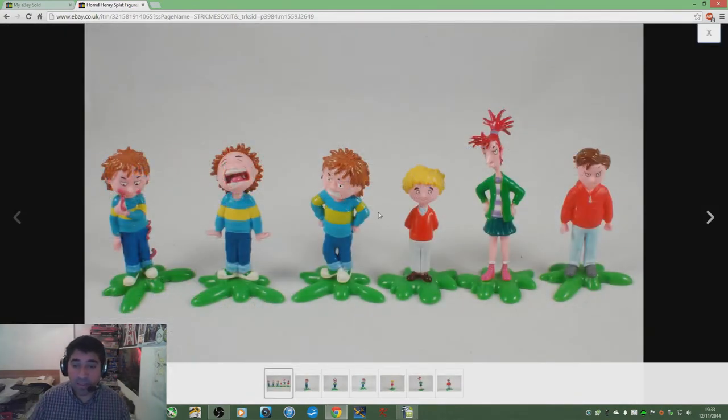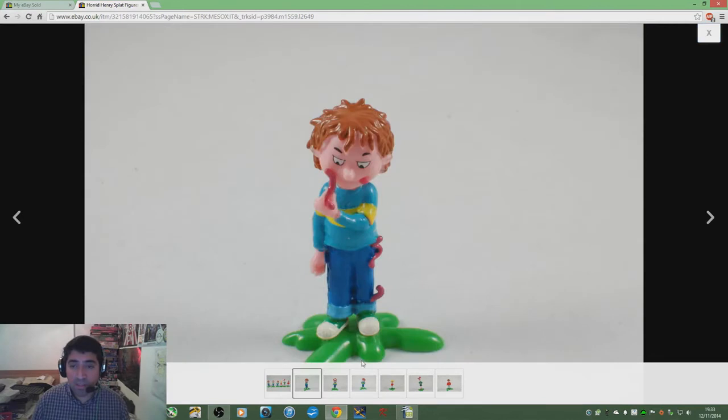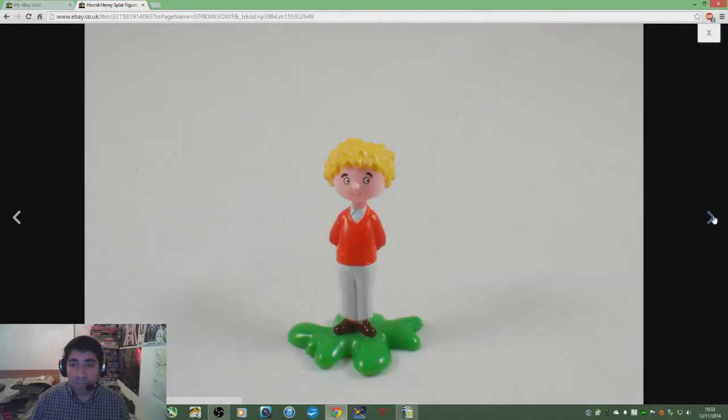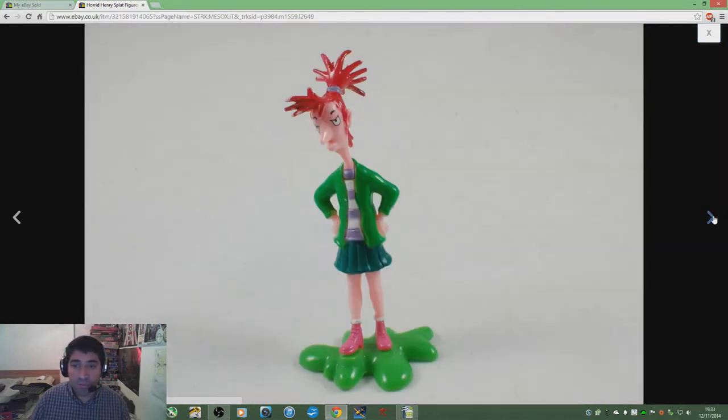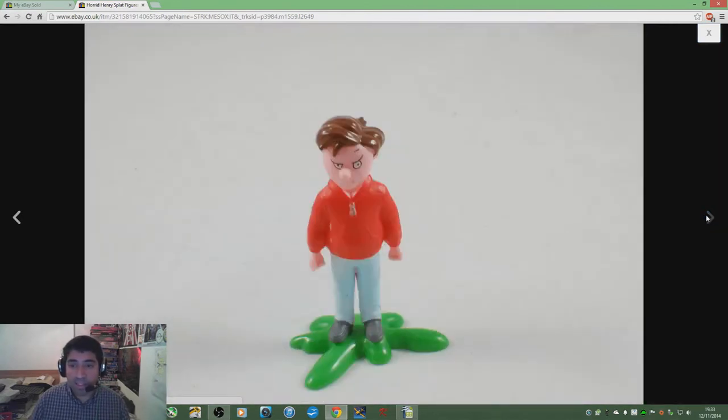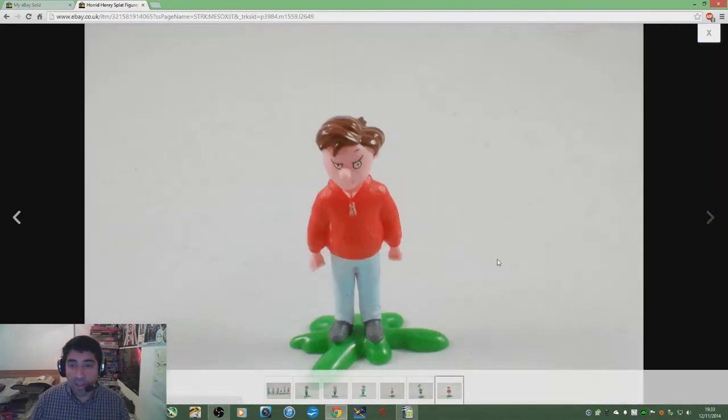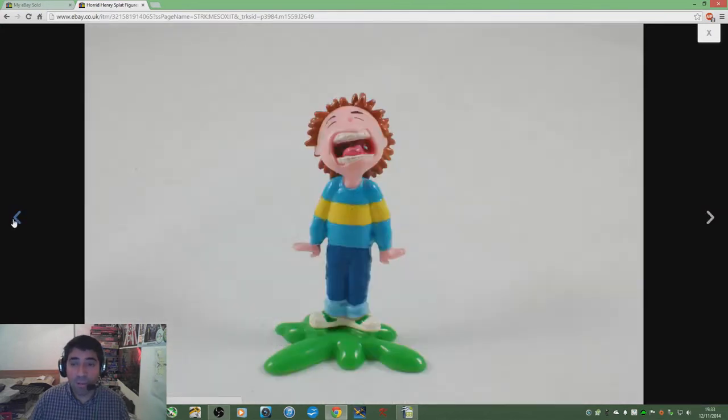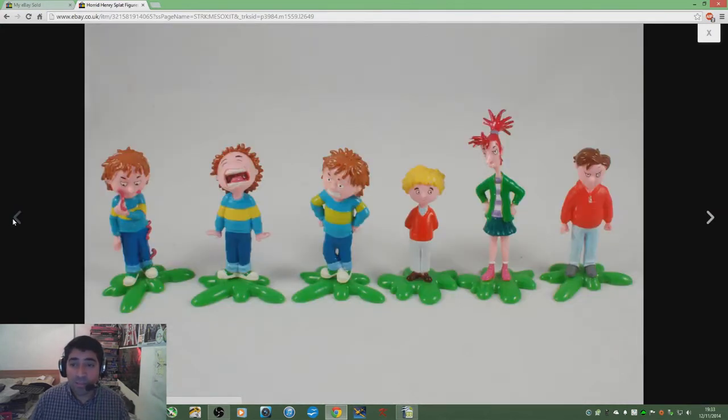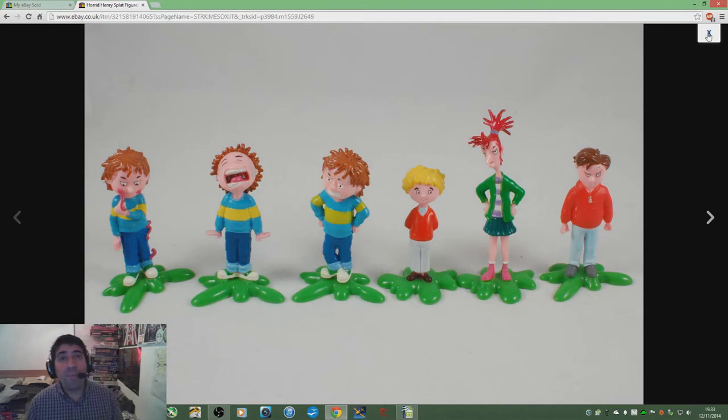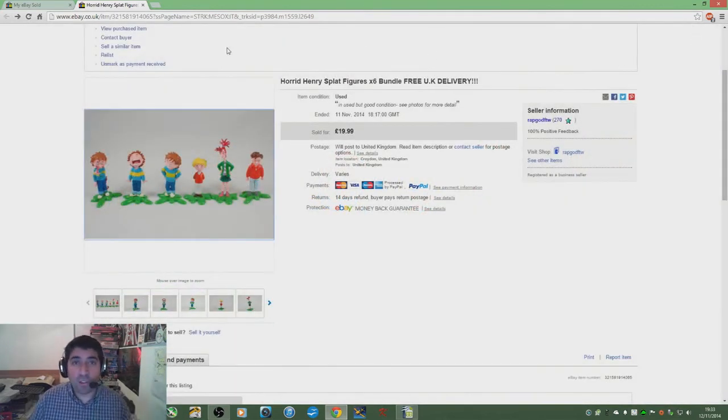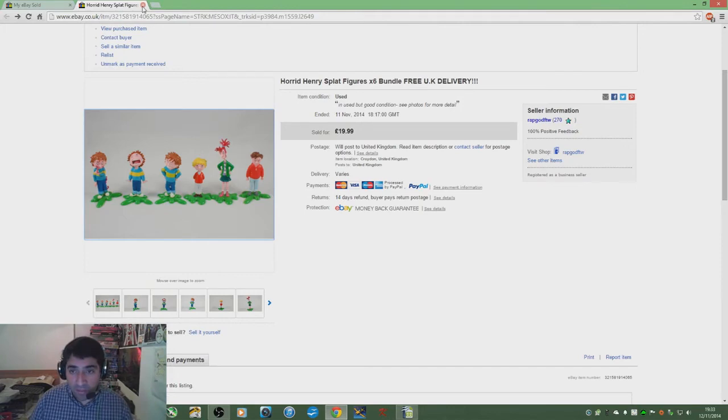These are tiny little plastic figures. You can see I've got pictures of each of them there. They're not amazing quality - I don't see what's so magical about them, but they are in high demand. So if you see some Horrid Henry splat figures out there in the field, be sure to pick them up. That's the final thing I wanted to show in terms of sales.